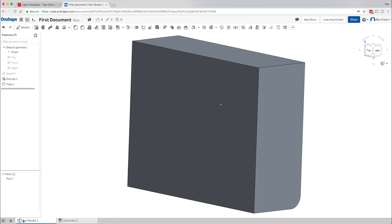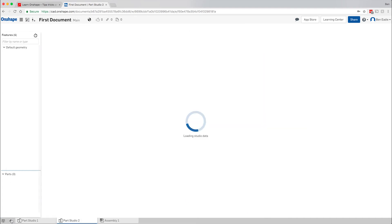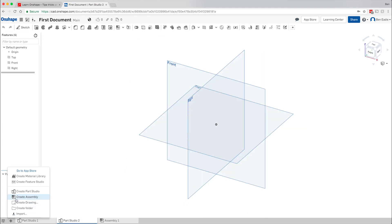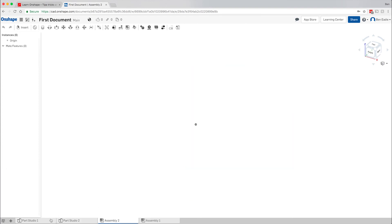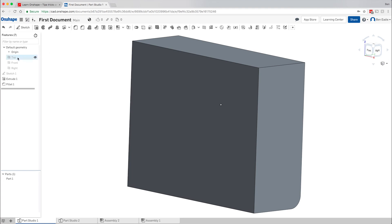If you need another Part Studio, just click the plus sign at the bottom and create a new Part Studio, or create a new Assembly. You can create as many tabs as you want to work on a large project with different part studios, pieces, and assemblies. This video is basically to get you familiar with the user interface.